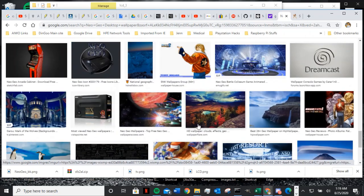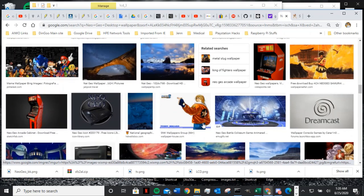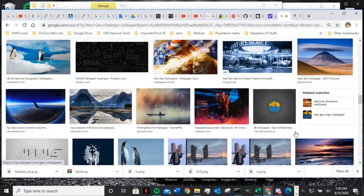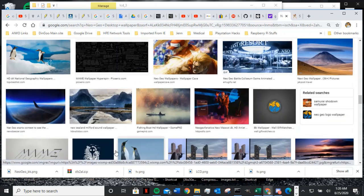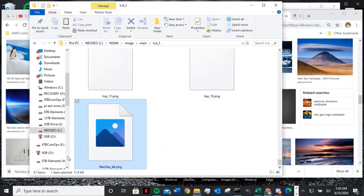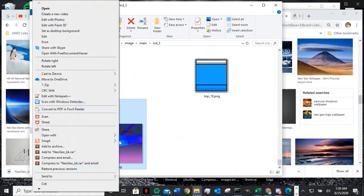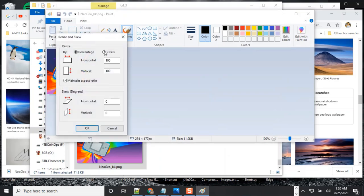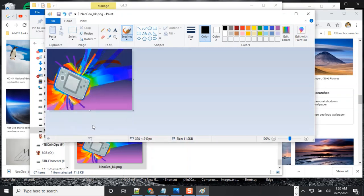You can use whatever background you like — whatever font looks good, you can go crazy with that. When you're done, open the file, show the folder, and edit it because the file has to be LCD size. Go to Resize and change it to 320 by 240, otherwise it's not going to work — it has to be this size.